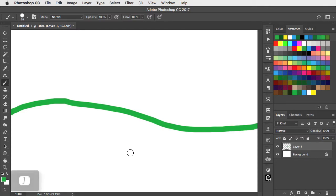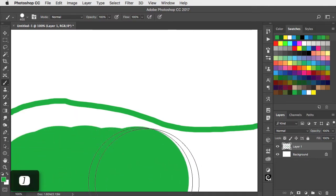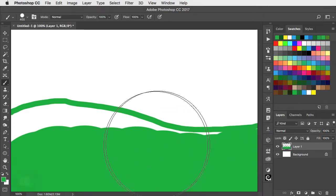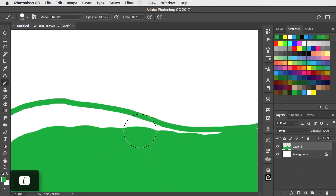Use the right square bracket key to make the brush bigger to cover large areas quickly and the left square bracket key to make it smaller again.